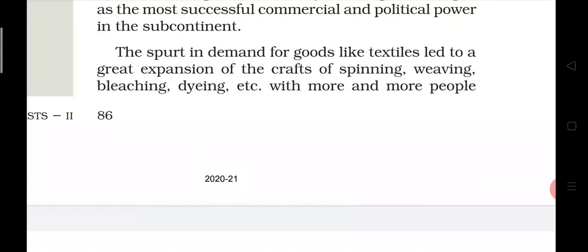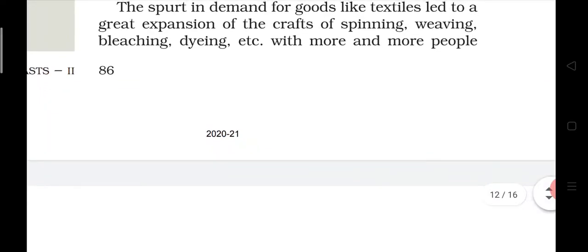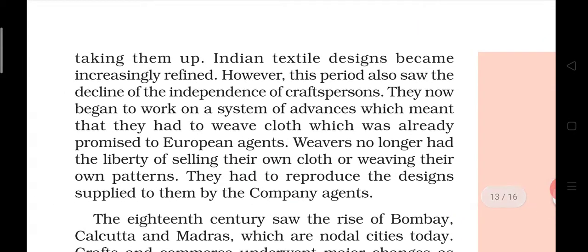The spurred demand for goods like textiles led to the great expansion of the crafts of spinning, weaving, bleaching, dyeing, etc. People wanted more and more, so more people took them up. The Indian textile designs became increasingly refined.